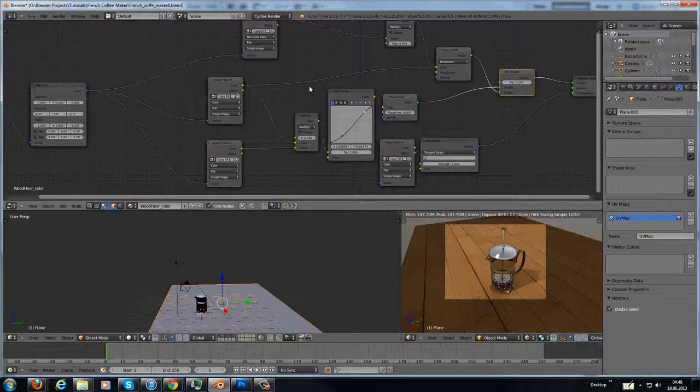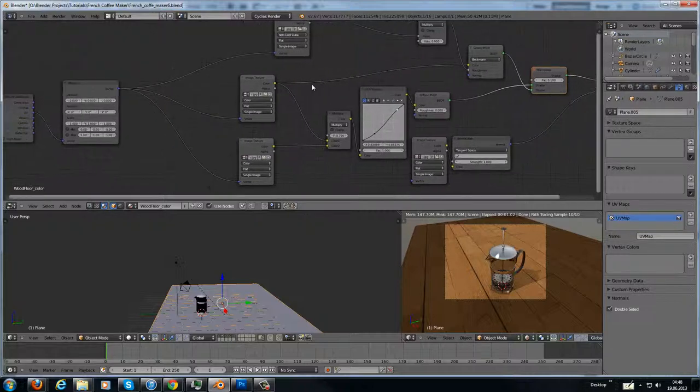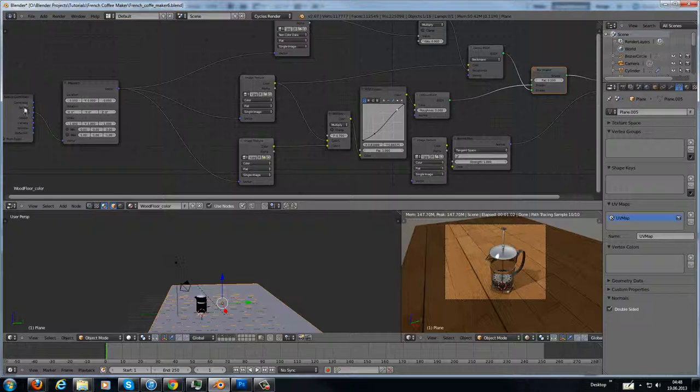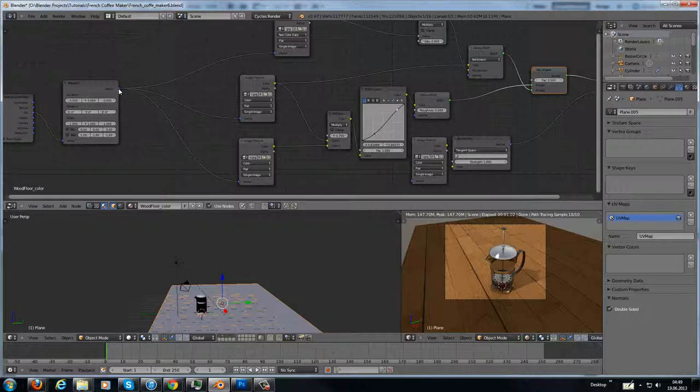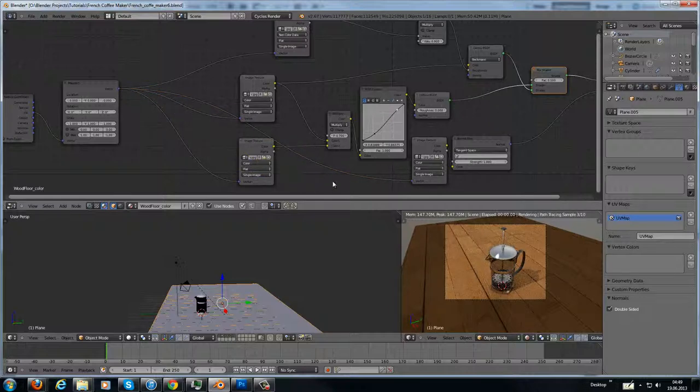There are easier solutions for this, but this is my solution. Here I have texture coordinates. They are going to a mapping, and the mapping goes to the vector inputs of the images.